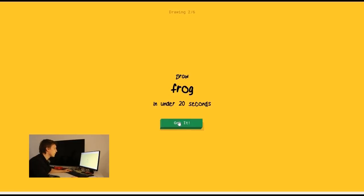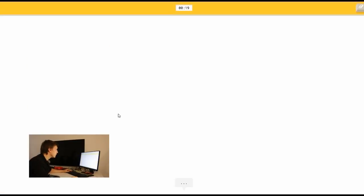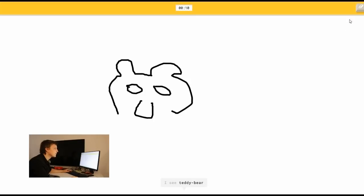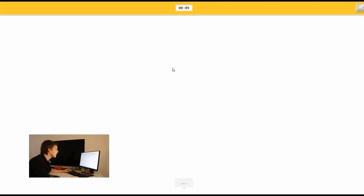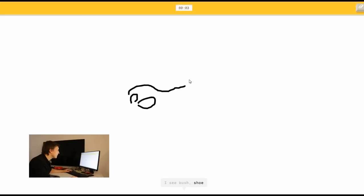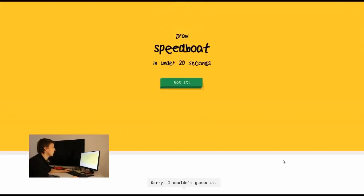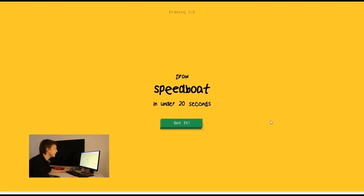Draw a frog. Oh that's really difficult. I don't know how to draw a frog. I see matches or cactus. This is not a frog. Oh my god. How do I draw a frog. So much stress. I see bush. Oh my god. I don't know how to draw a frog. This is too hard. Okay. It didn't guess it.